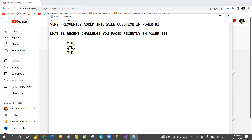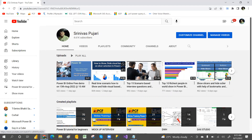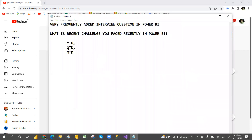A real challenge example: when a user selects a slicer value, the visuals should hide and show based on that selection. I explained this real-time scenario in a video two days ago — go watch that. There is no direct functionality for this. With buttons and bookmarks you can show and hide visuals on click, but doing it dynamically based on a slicer selection requires a workaround.